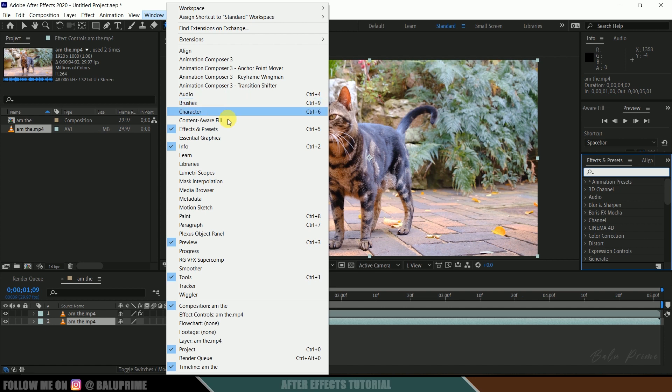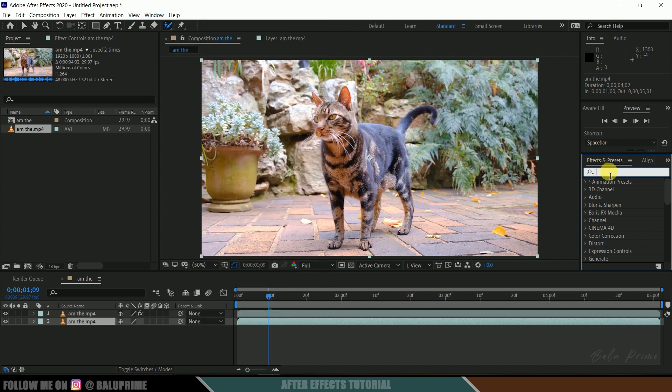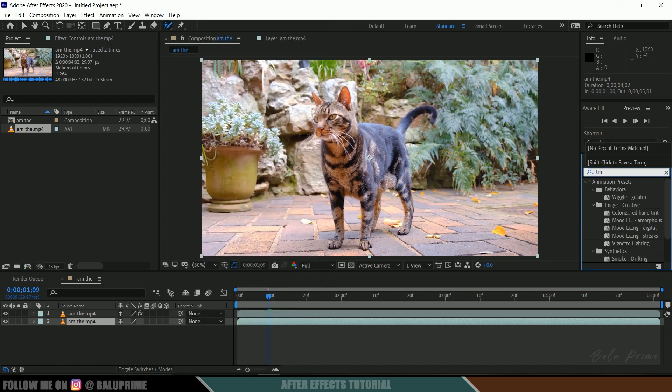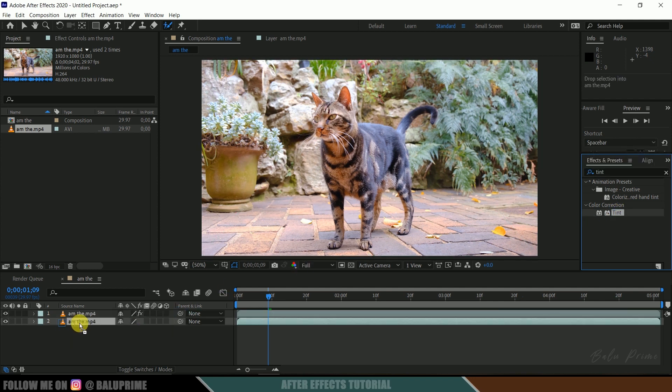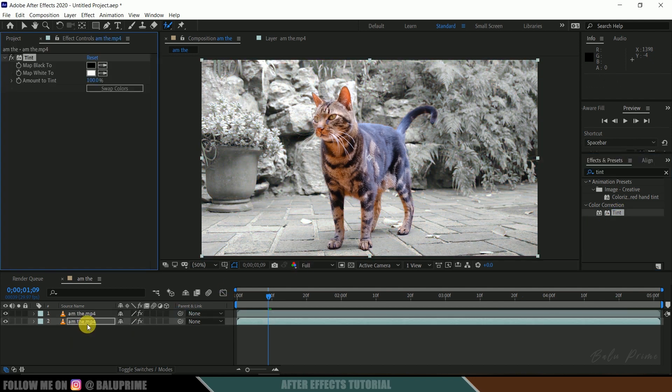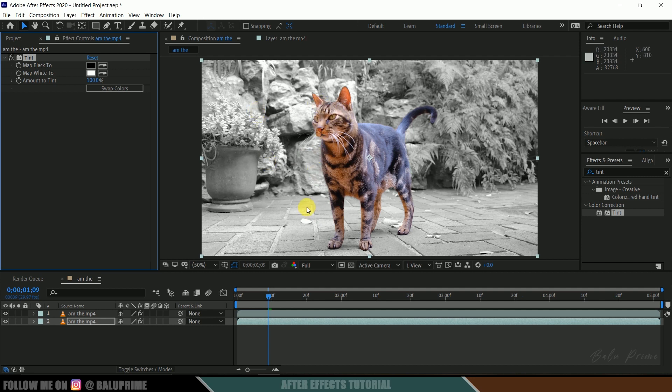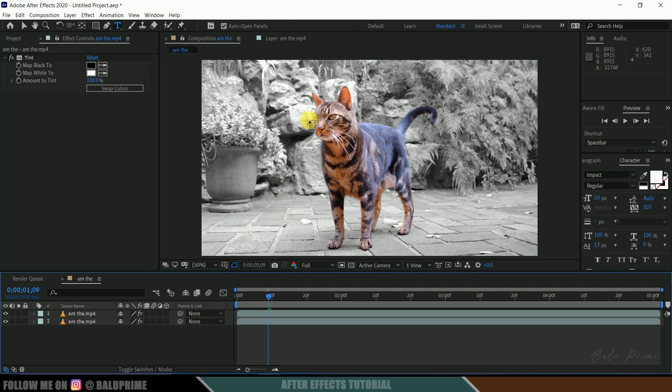...and enable Effects and Presets, and look for Tint. Select this Tint and drop it onto the below layer. So here you can see we got our character in color, rest of the background in tint effect.